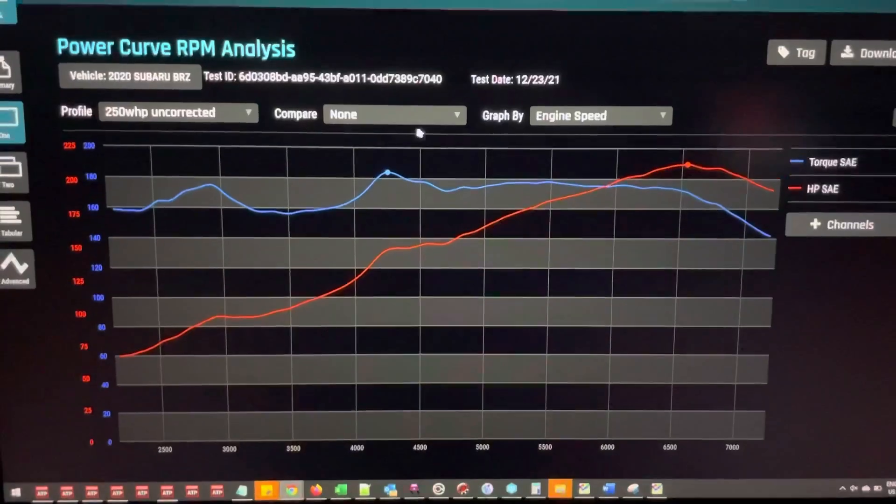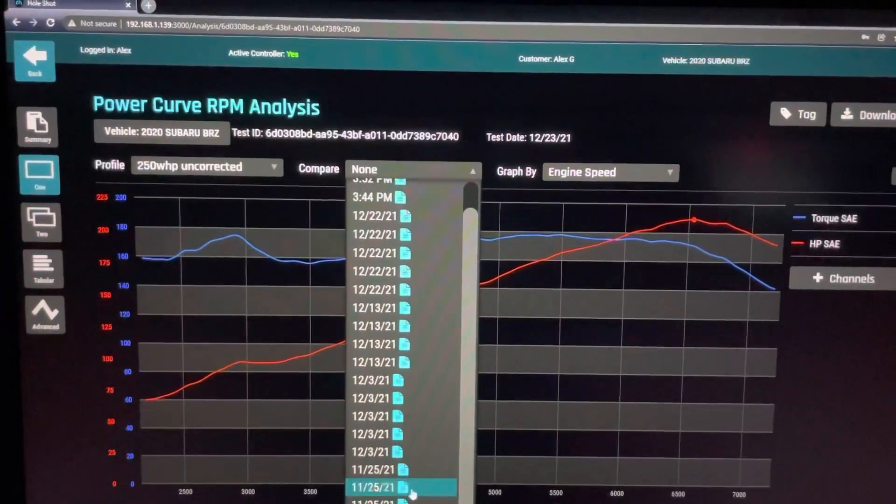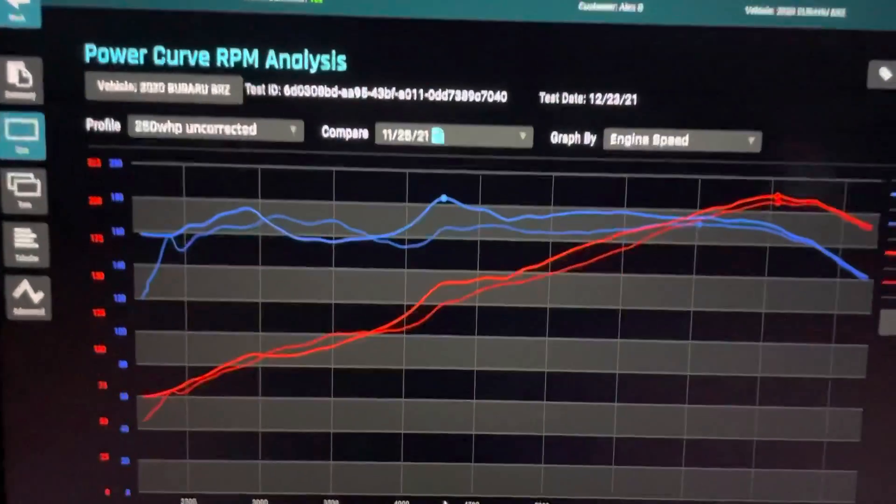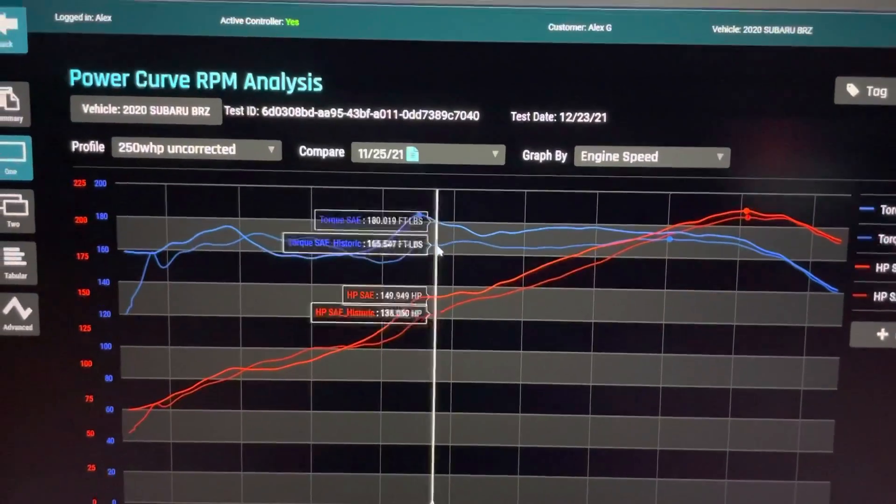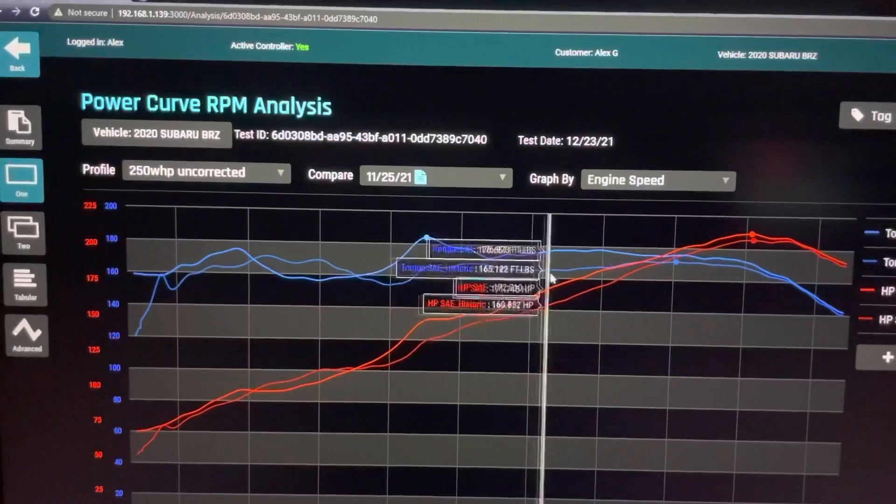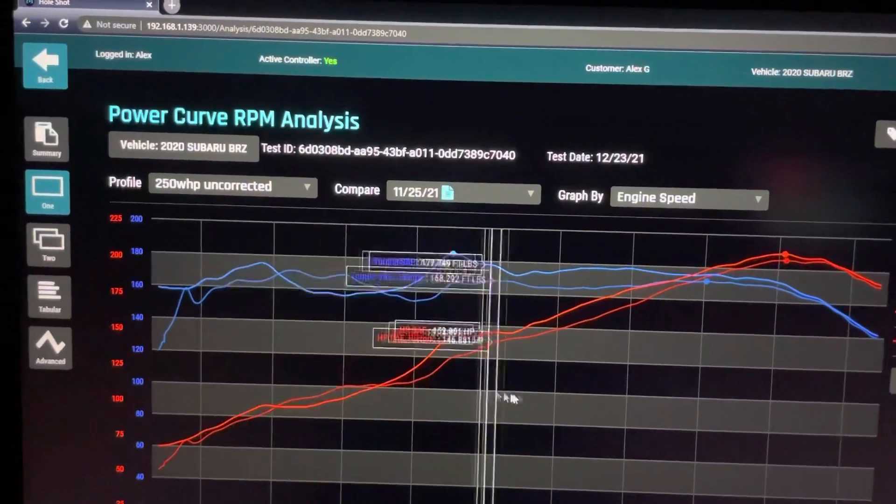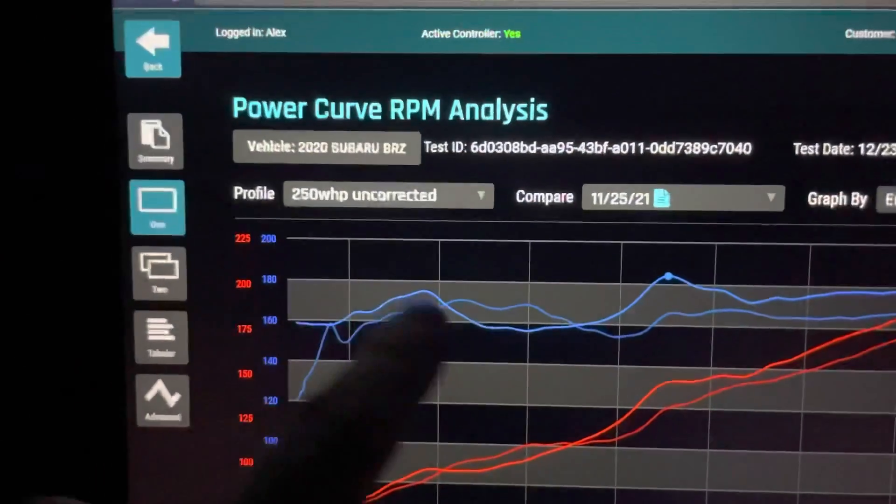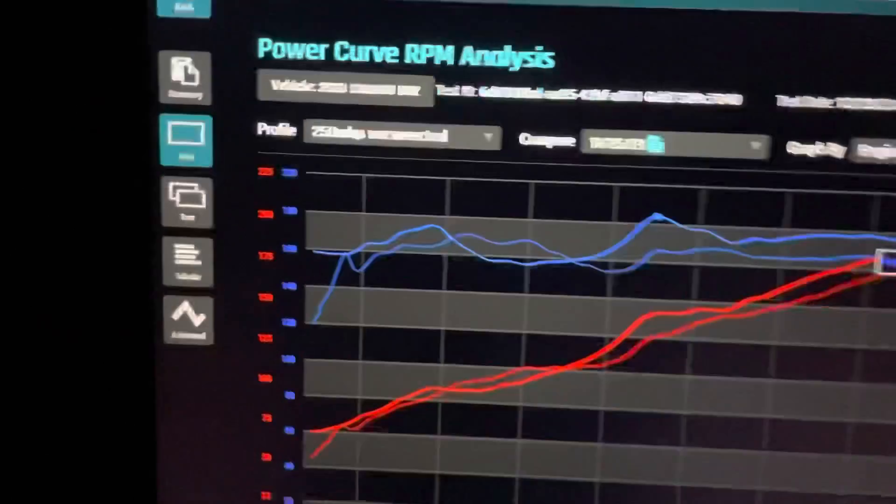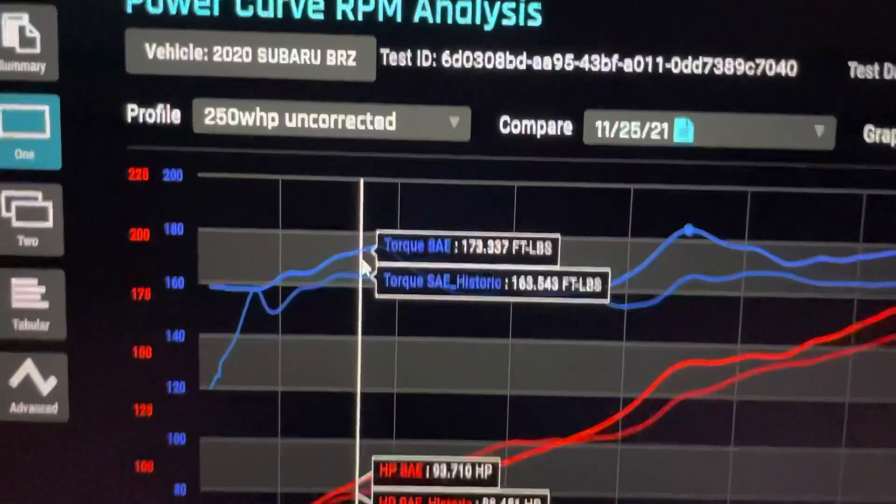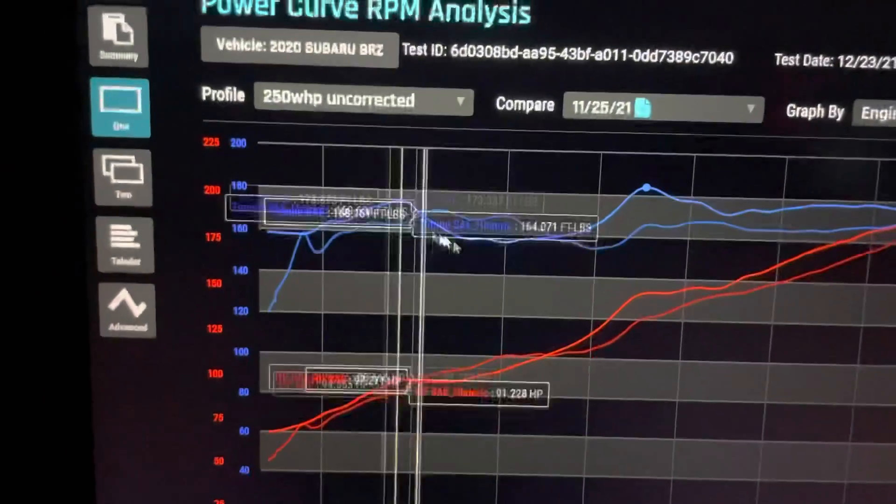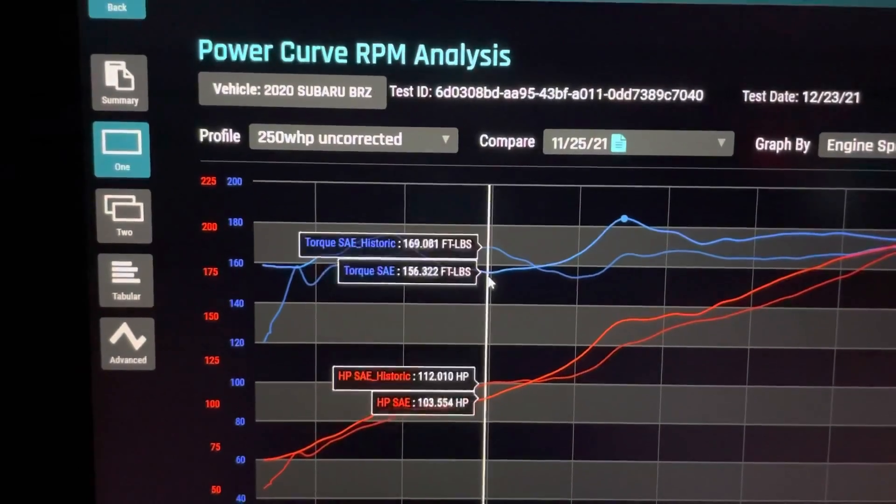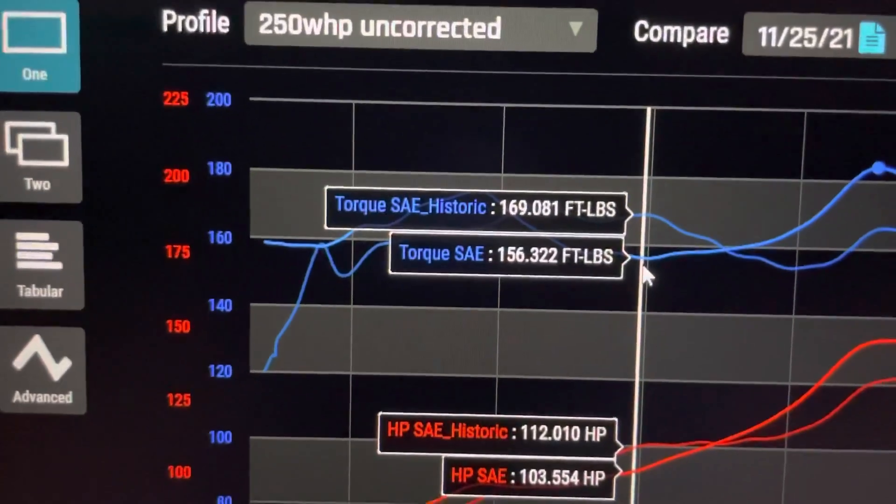However, we have to put this again into context. So let's pull up our dyno pull of the car with the stock header, and that is the faint line. So this bottom line here is the stock header and this more darker line is the aftermarket header. So now more is revealed. First of all, in this region we have more torque with the aftermarket header, and we have not an insignificant amount of torque. We have about 10 foot-pounds of torque, and that's in the lower RPM just before 3,000 RPM. Then the aftermarket header here is where it loses out, and here you can see that we've got 13 foot-pounds.